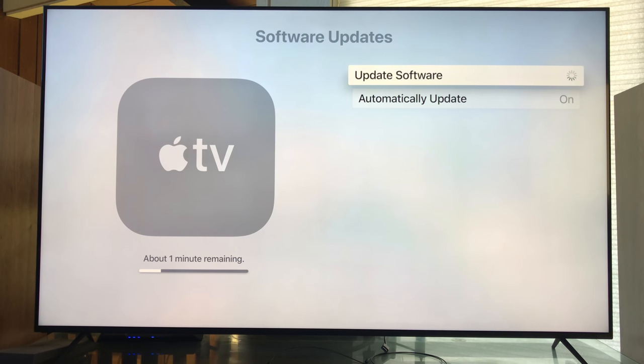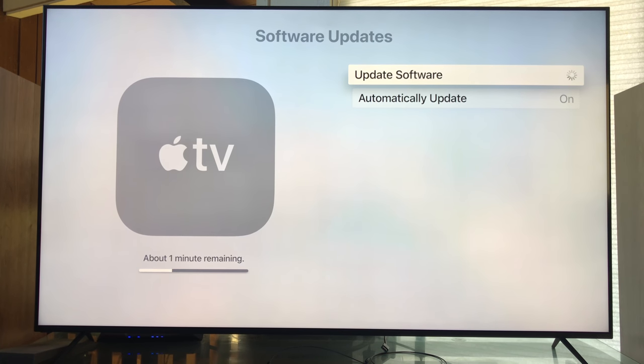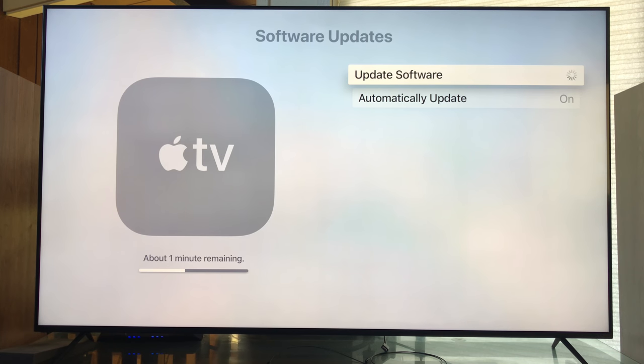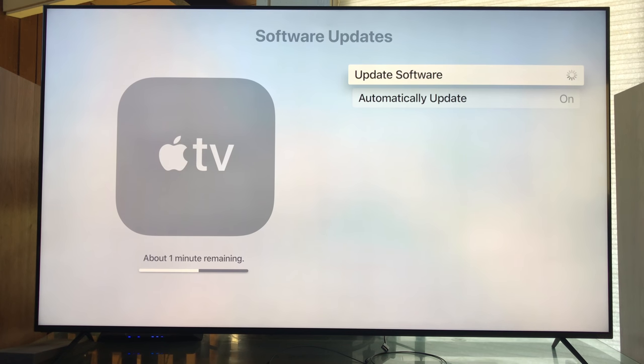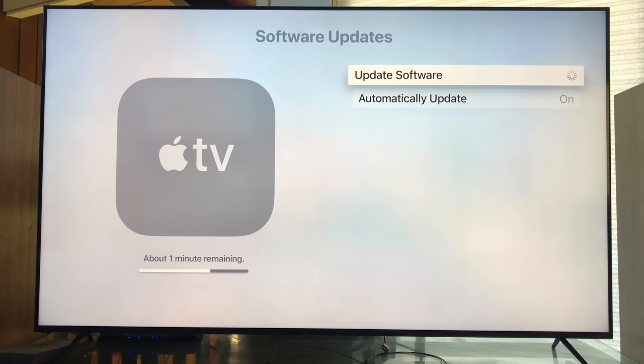I stayed up way past my bedtime. 9am, nothing. 9:30am, nothing. Finally 10:30 in the morning, the update's here and we are updating now. The whole update takes about seven to eight minutes, but we're just going to fast forward through all the nonsense.